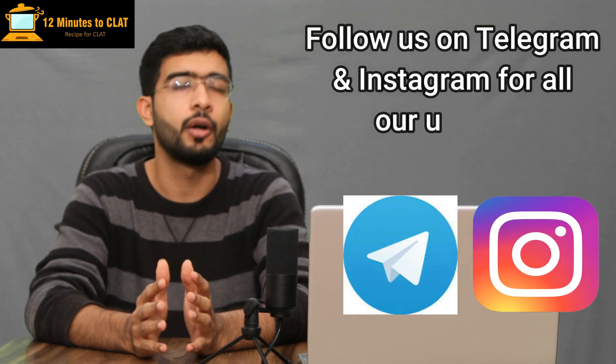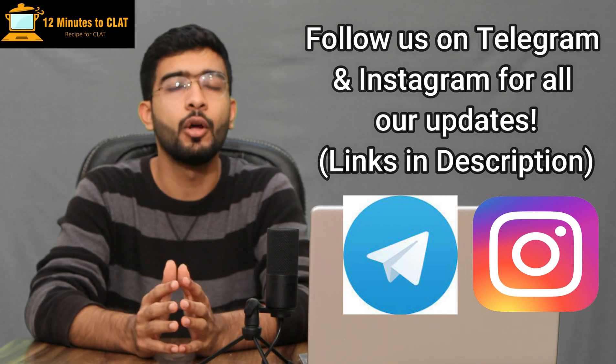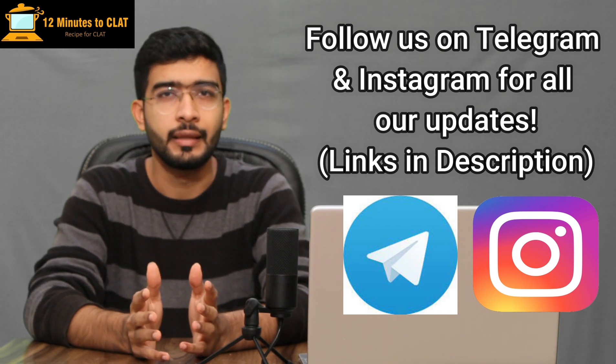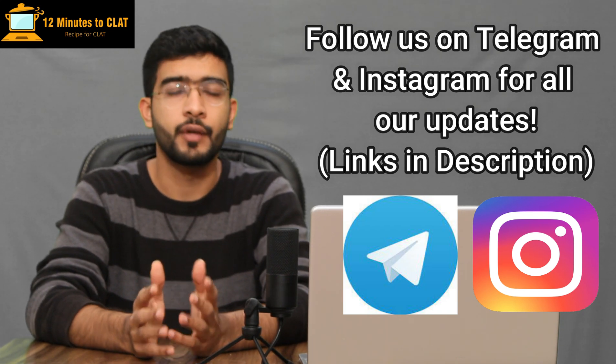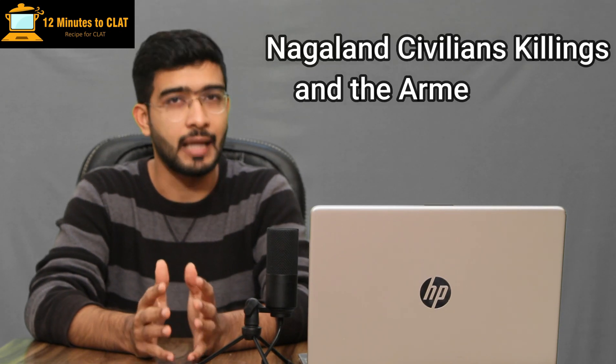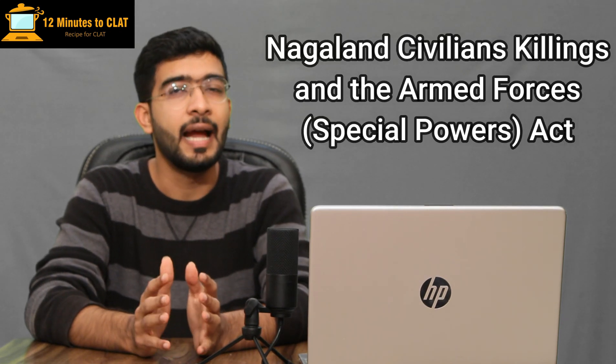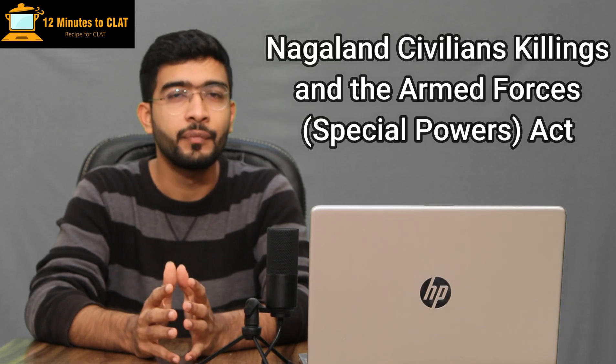Hi guys, this is Keshav Malpani and welcome back to yet another session of 12 Minutes to CLAT. In recent past we have discussed a lot of laws that are considered archaic, draconian, or oppressive by many critics. We can talk about the law of sedition that has faced a lot of criticism, the UAPA, National Security Act, and critics feel that these are the kind of laws that a democracy shouldn't have.